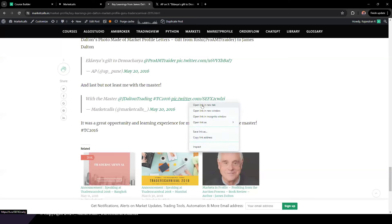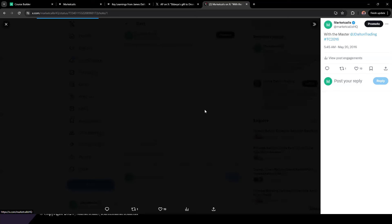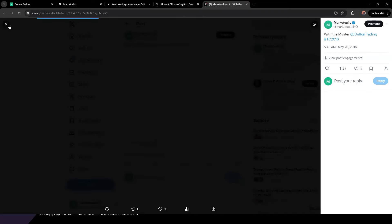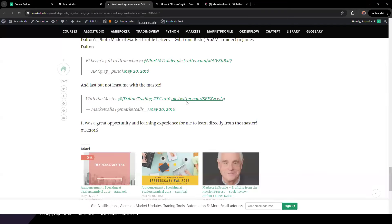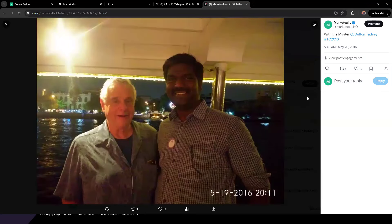This is a photo of me with Jim Dalton — almost a decade old now. It's good to have these anecdotes because it shows how much people enjoy the learning part, that they are able to make the TPO into a photograph for Jim Dalton. That was a fantastic learning experience I got from him.